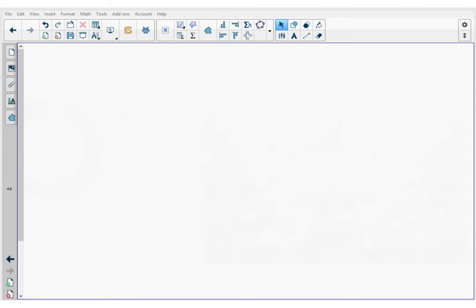Welcome to the Smart Notebook How to Video series. This video is how to use the Smart Notebook Equation Editor. I'm in a notebook file on a new page and I'm going to use the Equation Editor to insert an equation to this page.